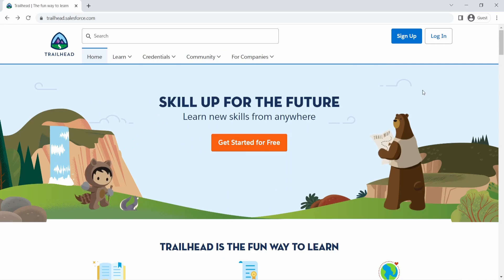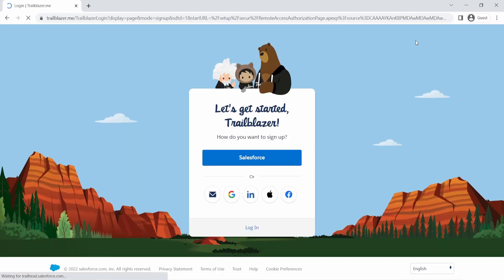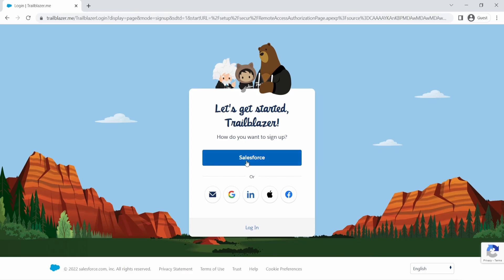So to sign up for Trailhead, you can click on the sign up button and it will take you to this screen. Now you have multiple options on how you want to sign up. If you had a Salesforce org already, you can directly click on this and sign up using your Salesforce org. It is the same thing as when you log into Facebook, you can use your Google account, for example, to sign into your Facebook or you can sign up for different things on a website using your Google account.